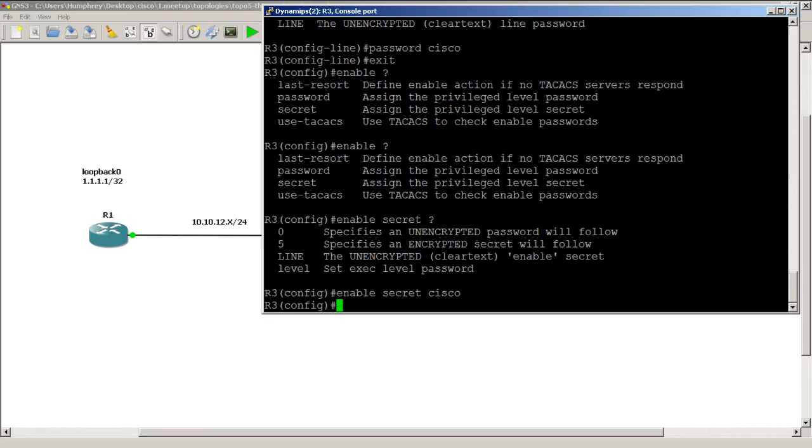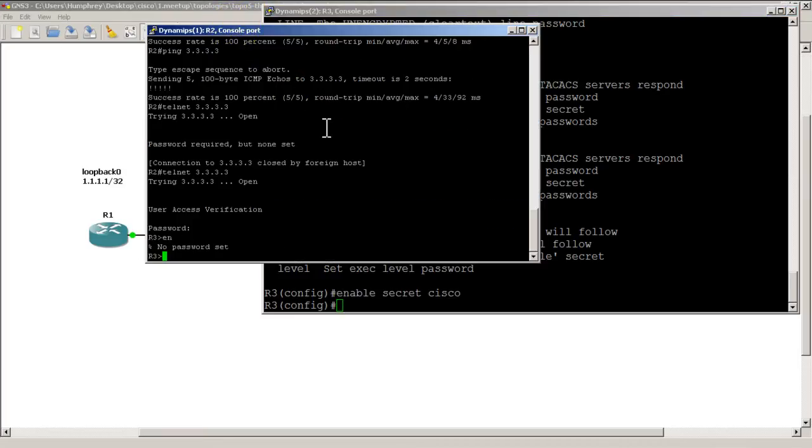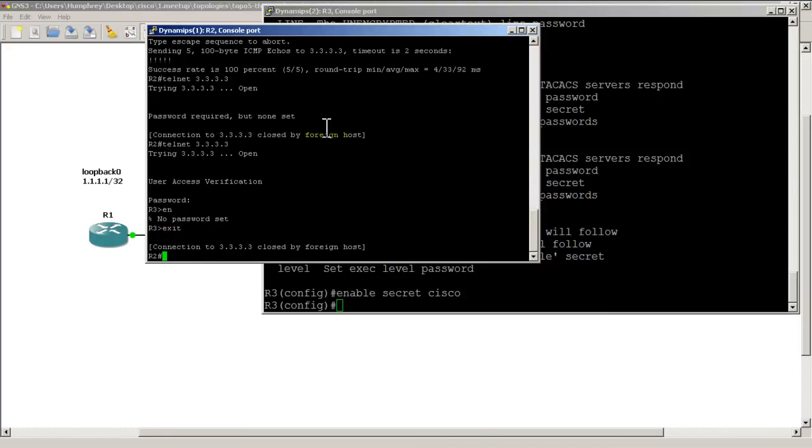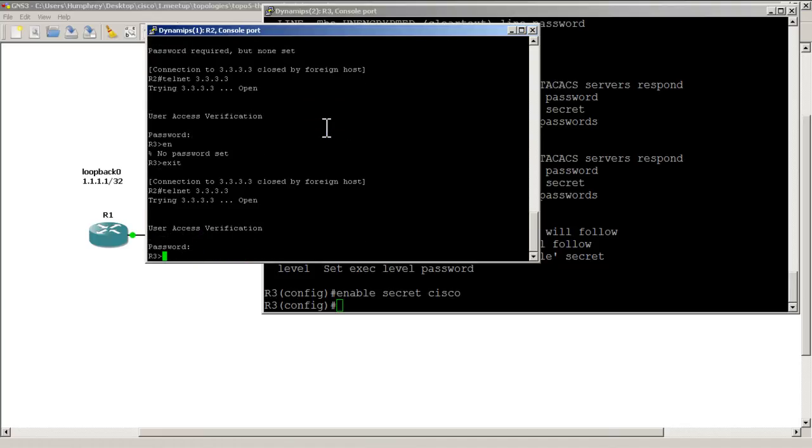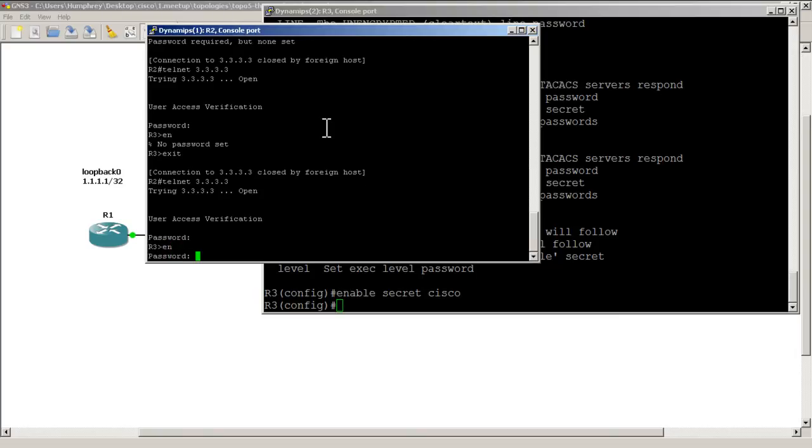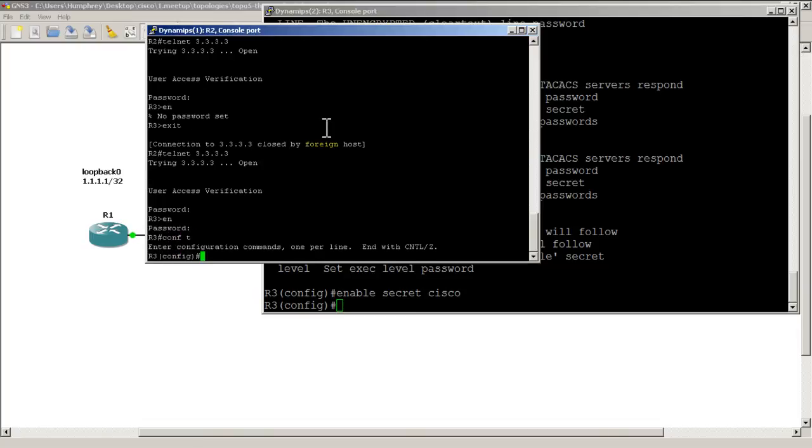We'll go over back over to R2, exit out of there, telnet back into all threes, Cisco, try to do enable right there, Cisco, and we are in the enable mode. And we could do conf t and basically anything we want.